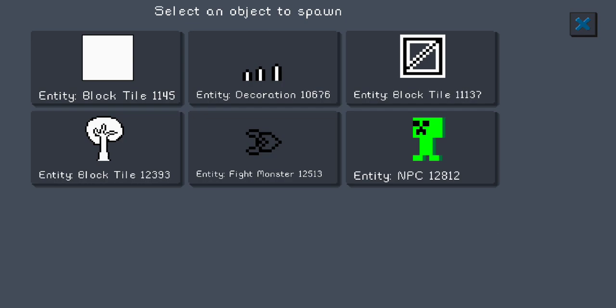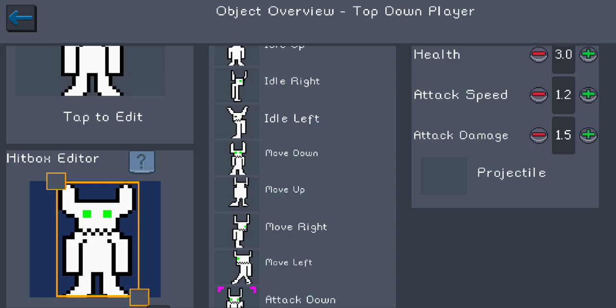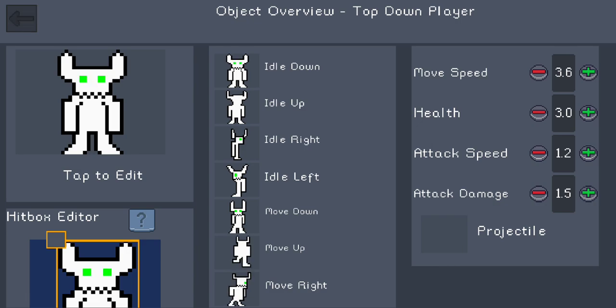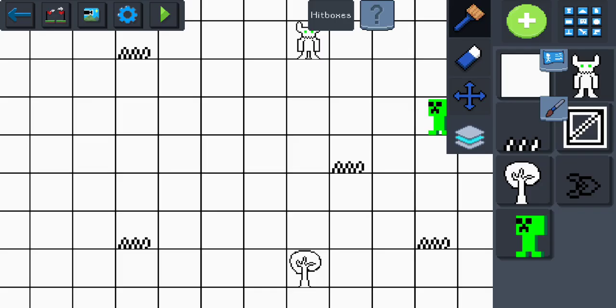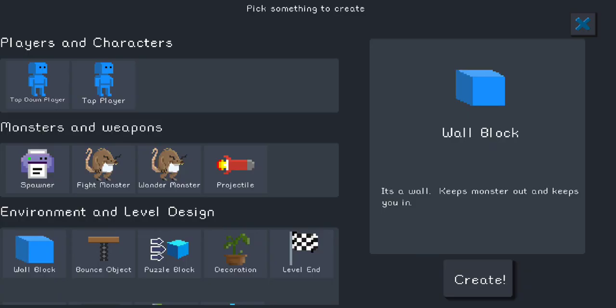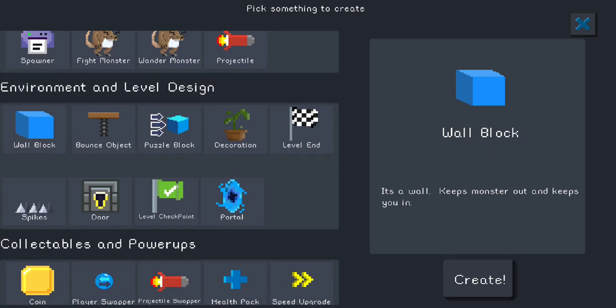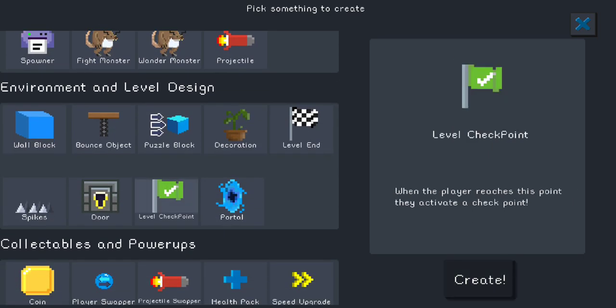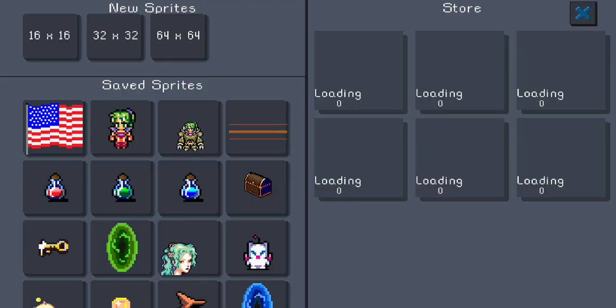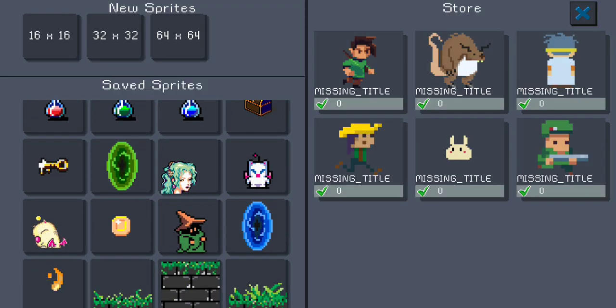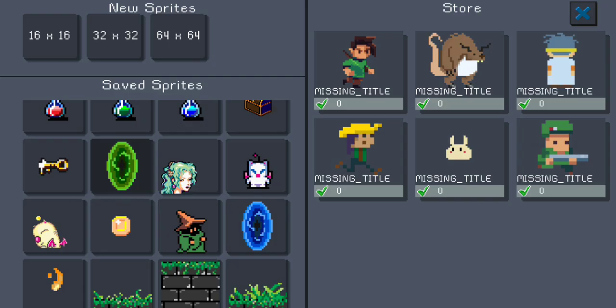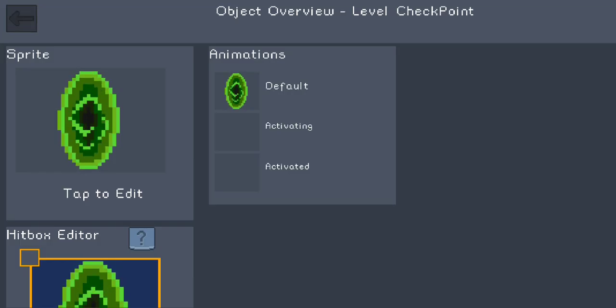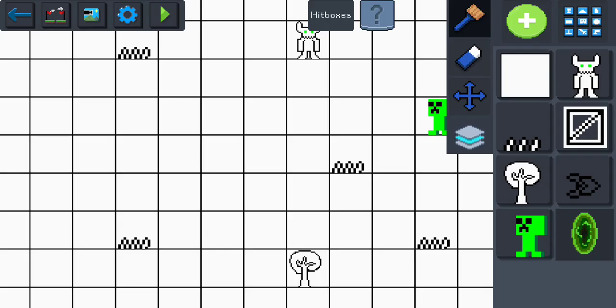But I don't have a projectile, so I can't shoot anything. I'm going to create a checkpoint. And there's my checkpoint. Come on, Bessie. Let's get going.